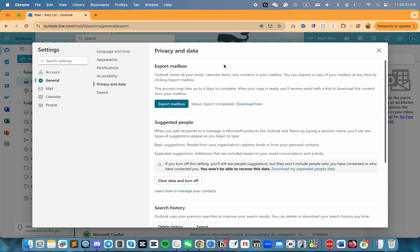The first option is Export Mailbox. You might not see this if your email account is managed by a company or an institution. Mine is a personal account, so I see this option to Export Mailbox.